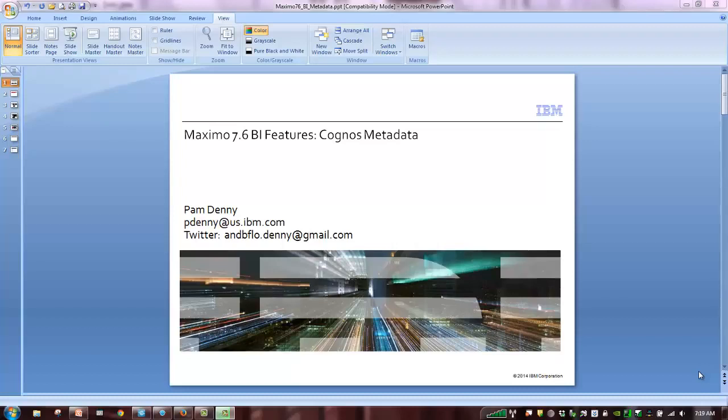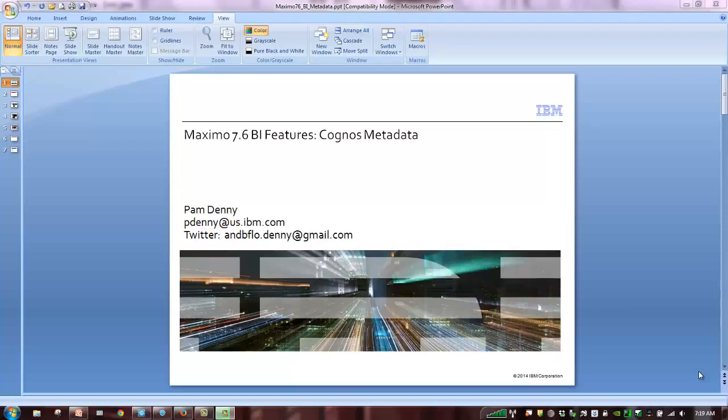This is a series of recorded demos highlighting the powerful capabilities of combining Maximo with Cognos. With the latest Maximo 7.6 release, each Maximo client is directly entitled to the powerful Cognos BI products, which can extend the depth of analysis you can perform on the vast amounts of Maximo data we collect.